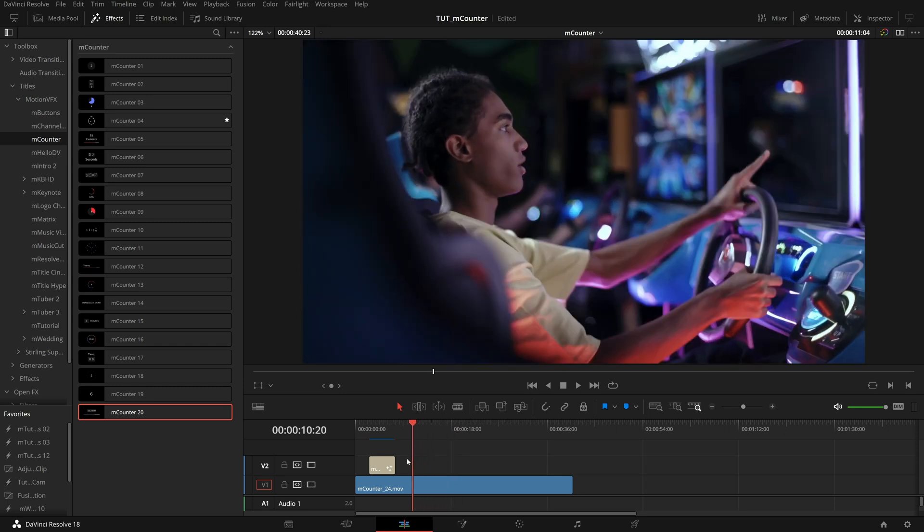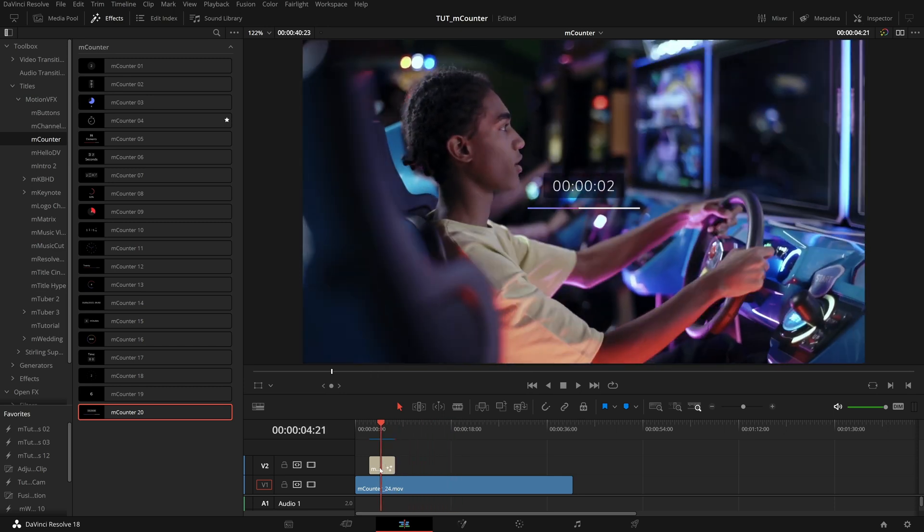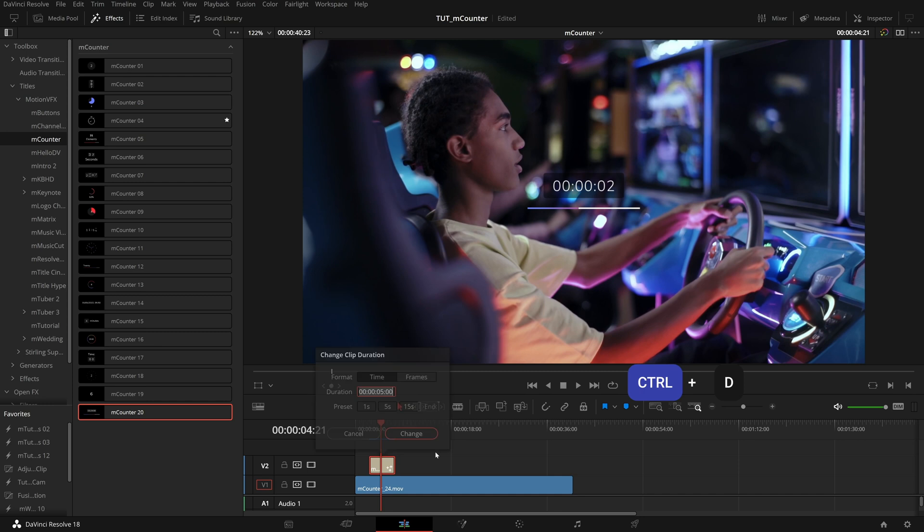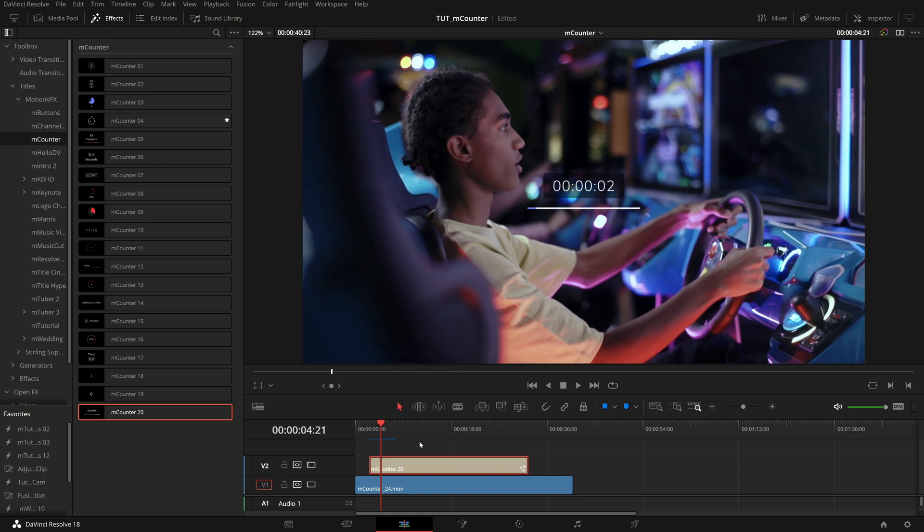A simple keyboard shortcut you can keep in mind is Ctrl D or Command D on a Mac. This will bring up this dialog to set the clip duration. Instead of stretching it out, you can be really precise here. So if I know I want a counter of 30 seconds, I can type that right in and the clip will automatically stretch to that length.